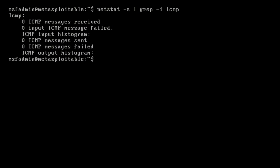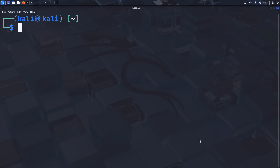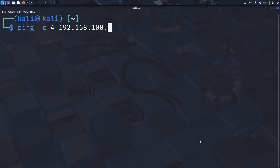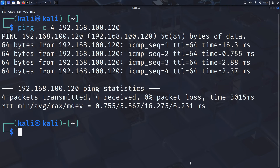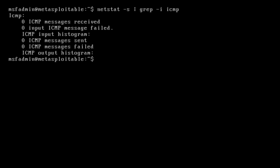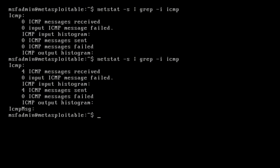From our Kali Linux attacker machine, verify connectivity to the target by running 'ping -c4' followed by the target IP address. The ping command sends ICMP echo requests; the -c4 flag limits the test to four packets. You should see successful responses, indicating both machines can communicate. If you return to the target machine and run the netstat command again, you'll see that four ICMP packets were received and four were sent, confirming the successful ping test.